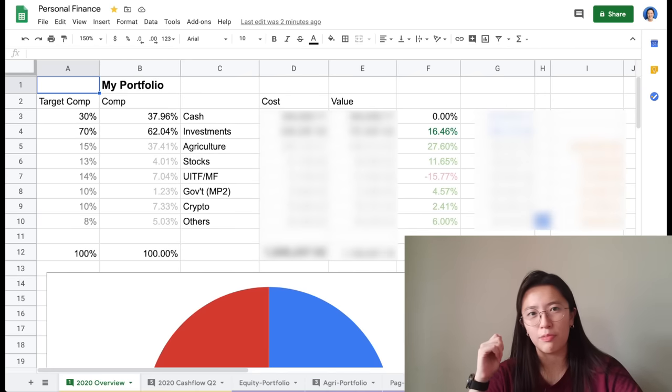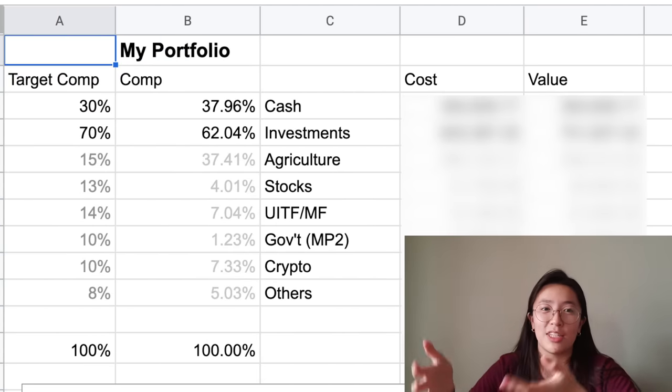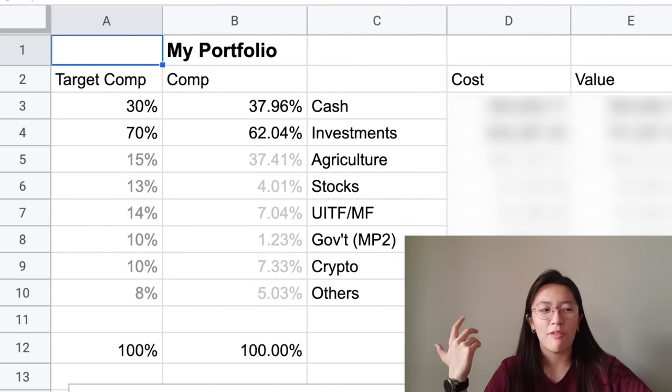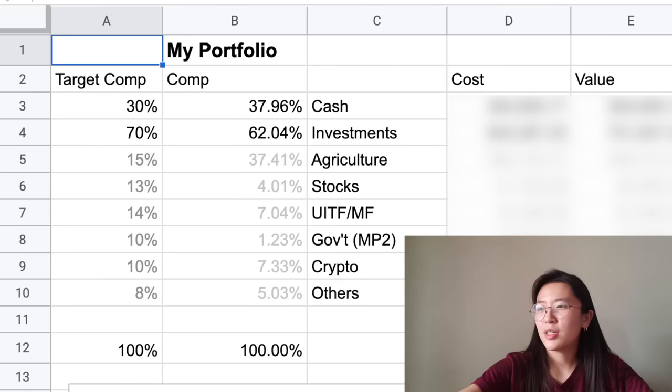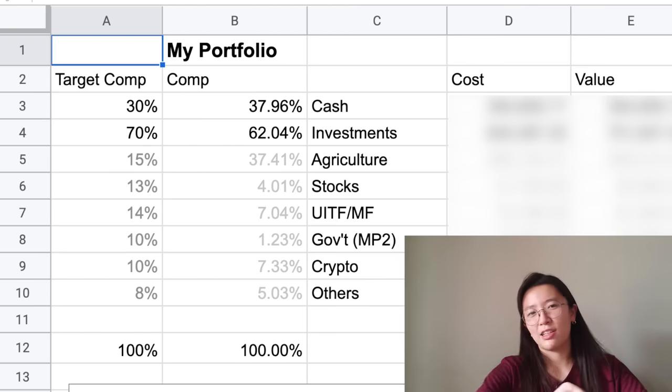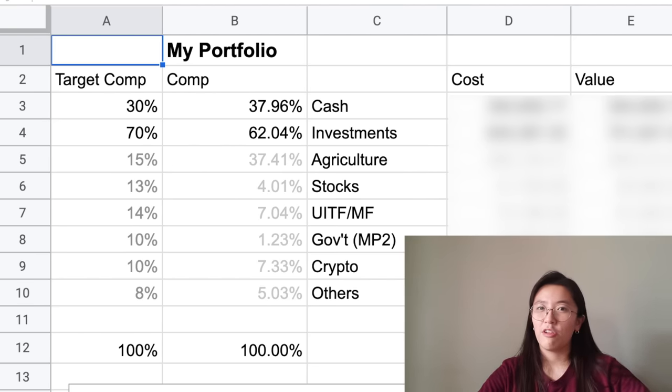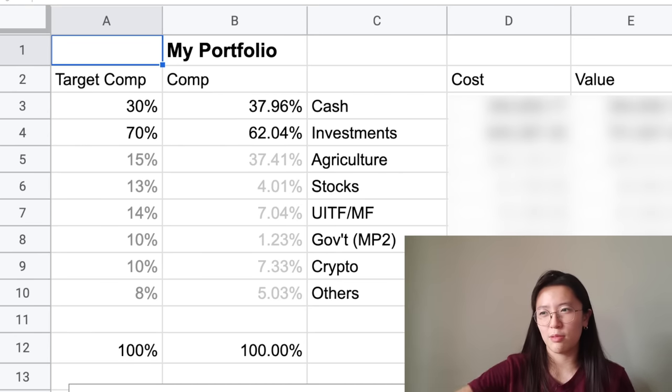In addition to the cash flow sheet, I have something I call the overview. It gives me a snapshot of my net worth and financial standing. I separate my accounts into two categories: cash and investments. I also added a composition of my portfolio — if you invest too much in one thing, you're exposing yourself to a lot of risk within that sector. I'm very exposed to agriculture and crowdfunding sectors right now, so I'm aiming to bring that down to 15%. I'm keeping 30% of my entire portfolio in cash and the rest is invested.